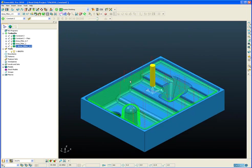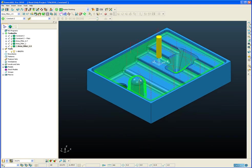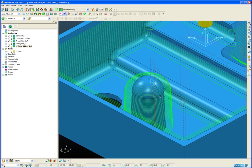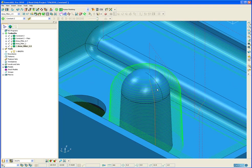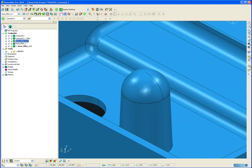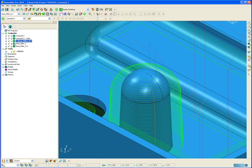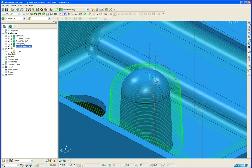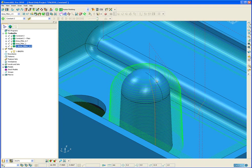The area filter has the intelligence built in to know that it should only remove segments from pocket regions and not from boss regions. So here you can see that this dome shaped upstand, regardless of what value I set my area filter to, the segments are not removed even though those segments are smaller in length or width than 1.5 times the tool diameter, which is the current value. But PowerMill knows that those are to machine a boss and not a pocket, so it doesn't remove those segments.